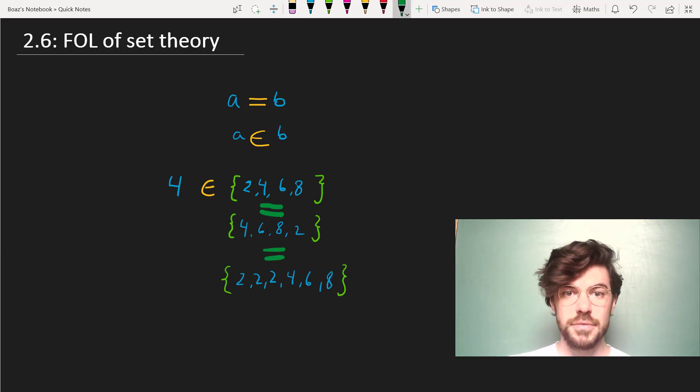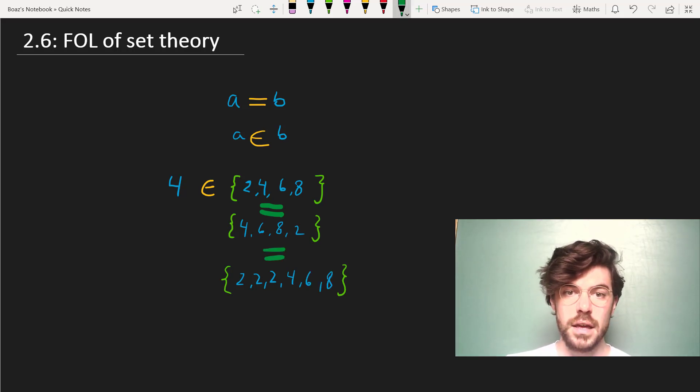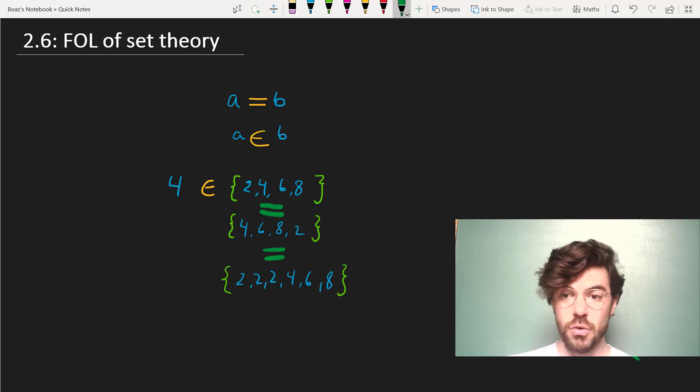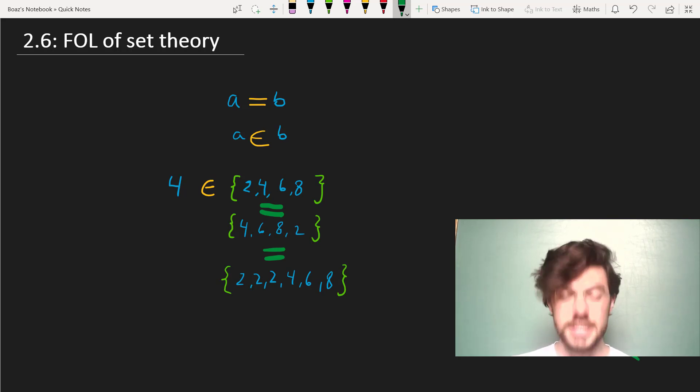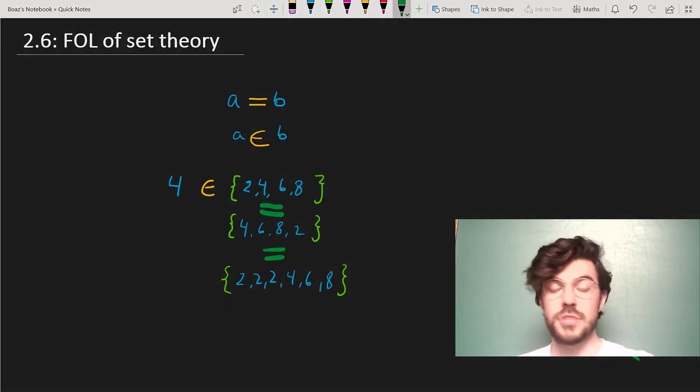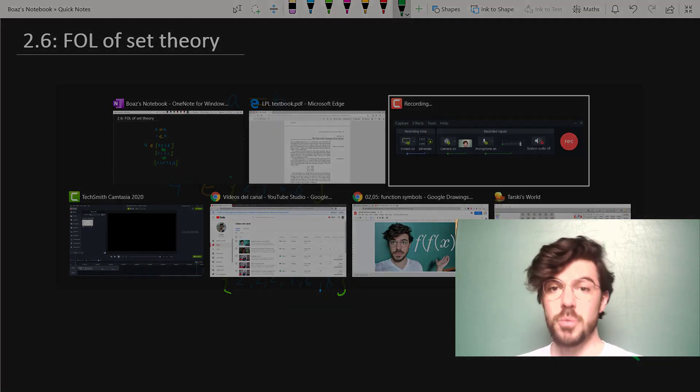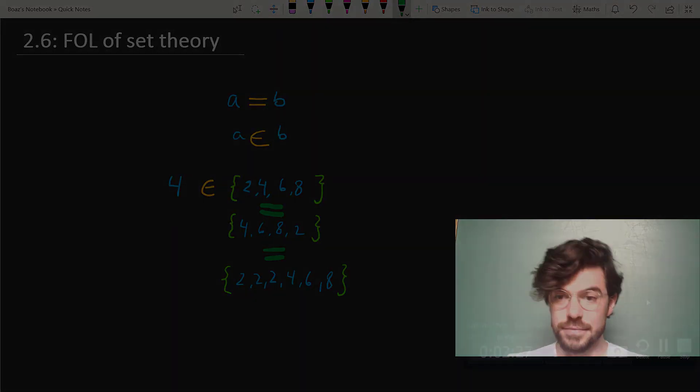That is the first-order language of set theory. And if there's time near the end of the course, we'll be dealing with it in greater detail. And if there's interest, I'm happy to make more videos on it as well.